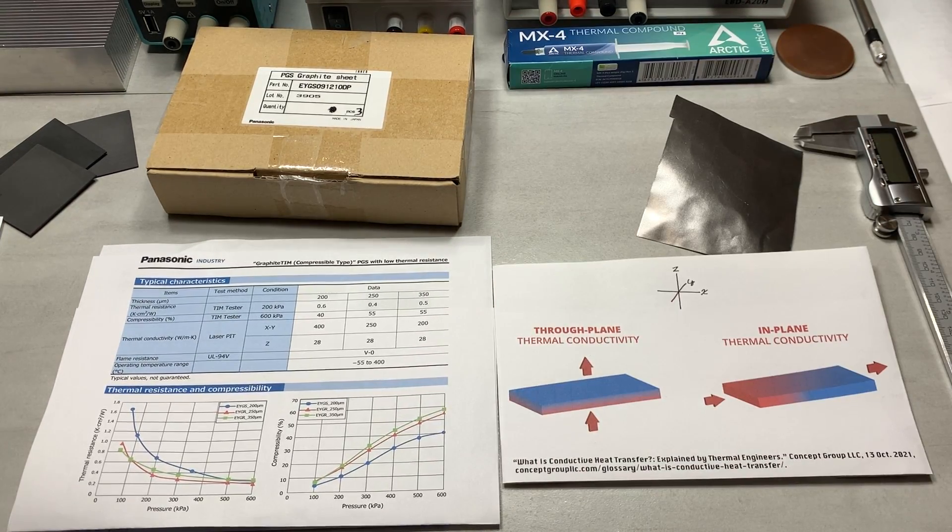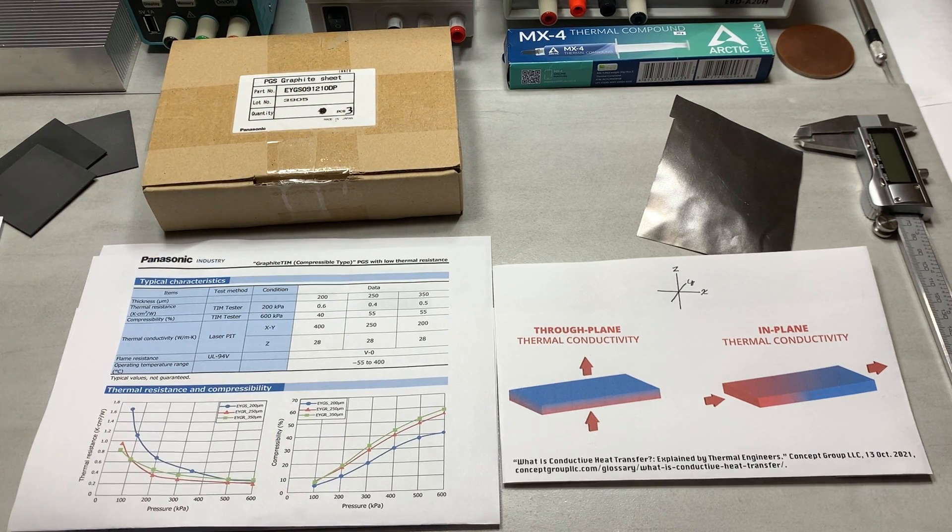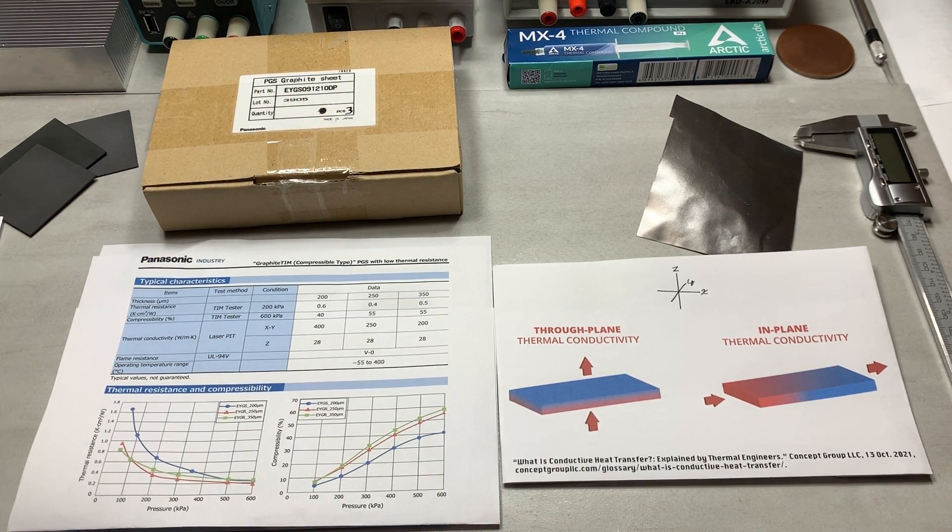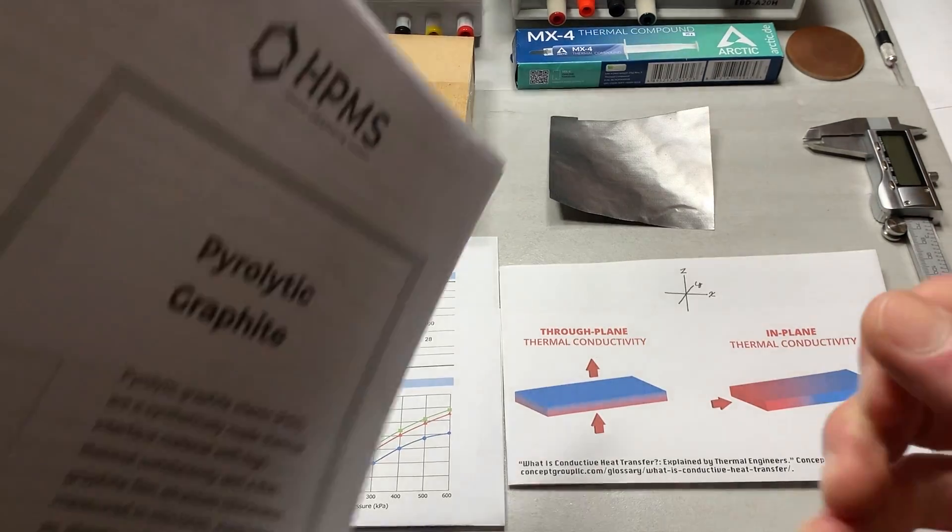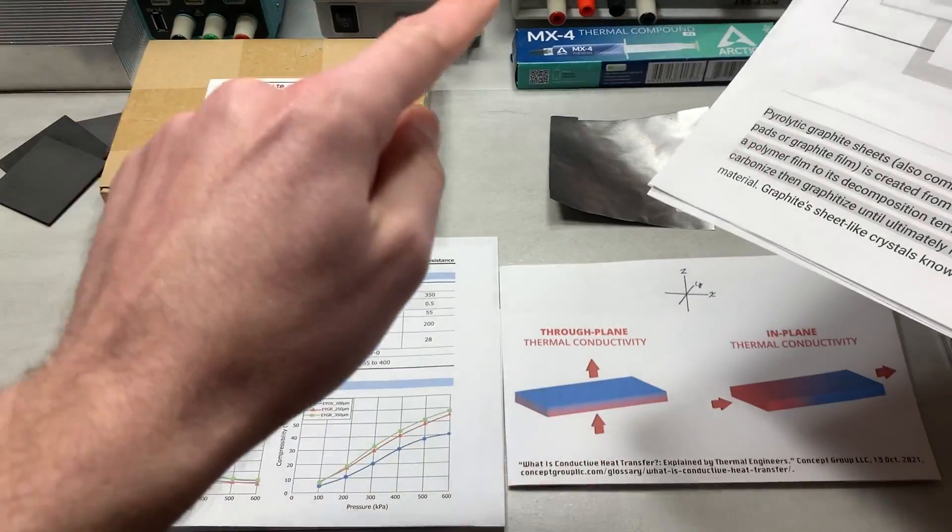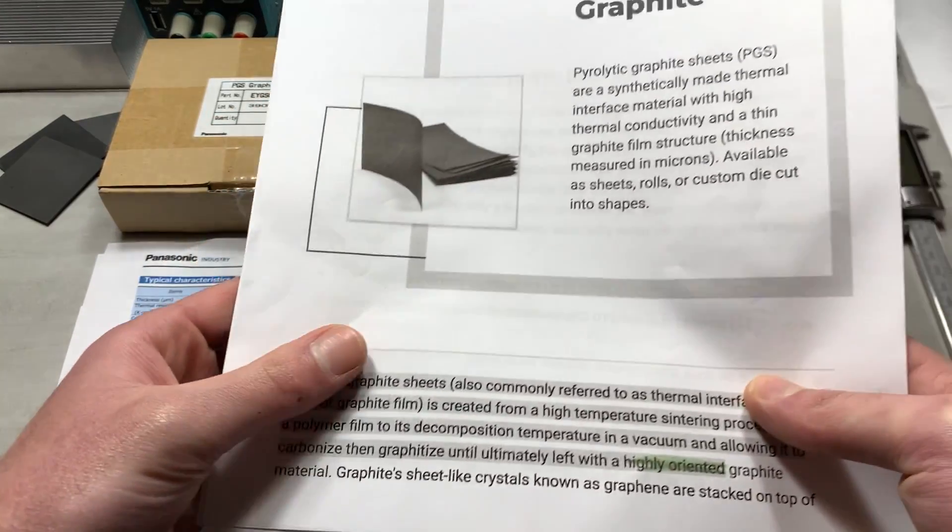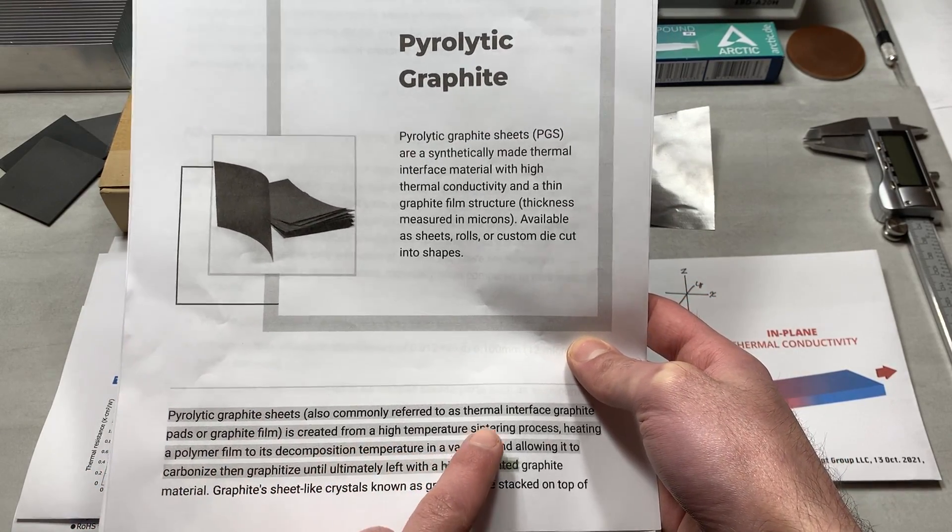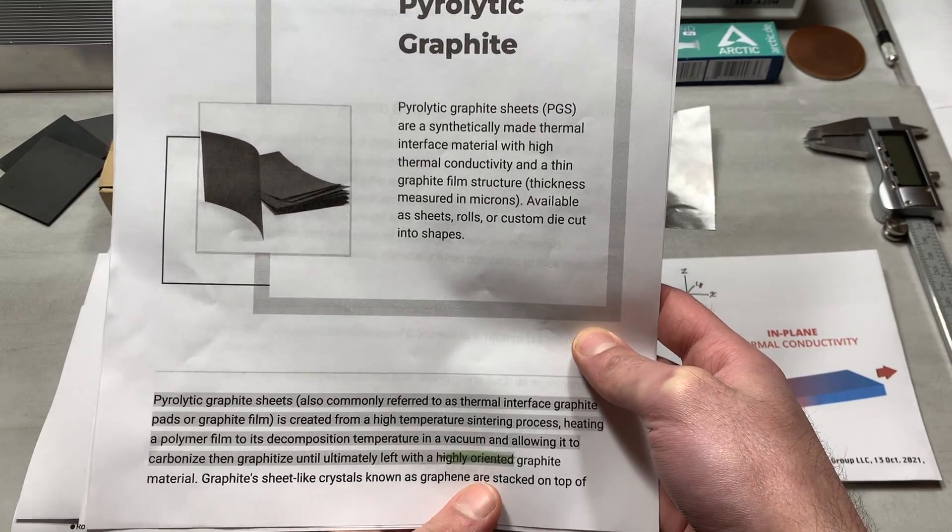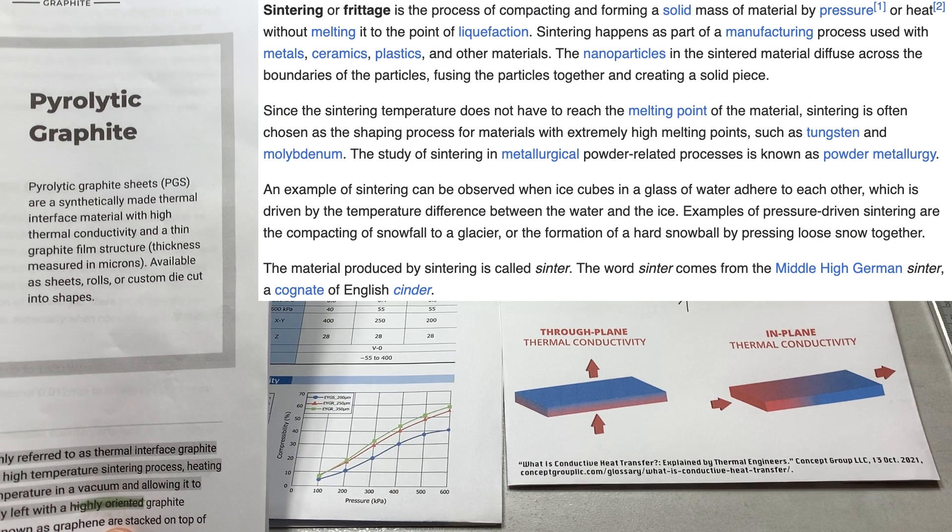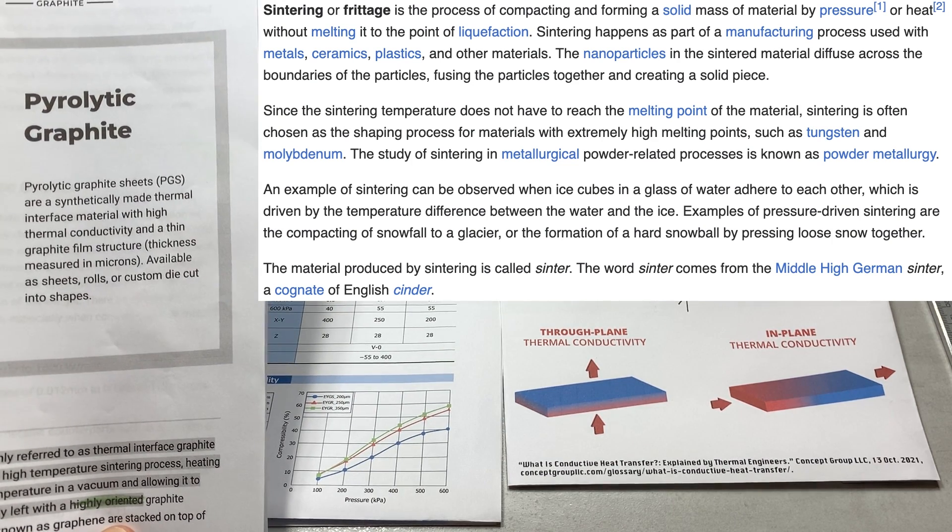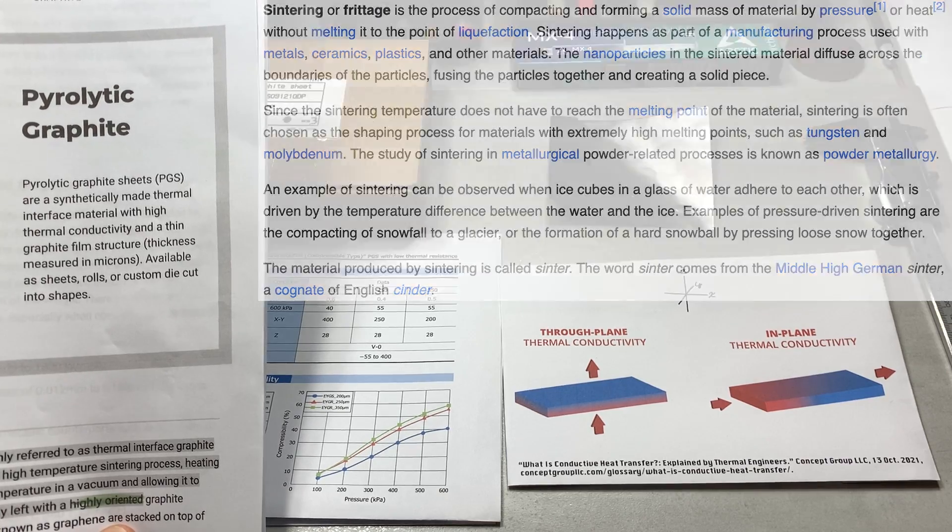So for this section, I will be referencing and more or less quoting from the website called HPMSGraphite.com. The link to the actual article will be provided in the description. And I have actually printed out the webpage itself, since I didn't really want to cut and paste it directly onto the video. Where pyrolytic graphite sheets are created from a high-temperature sintering process, where sintering, according to the Wikipedia page, which I might put a screenshot of here, is the process of compacting or forming a solid mass of material by pressure or heat without melting it to the point of liquefaction.